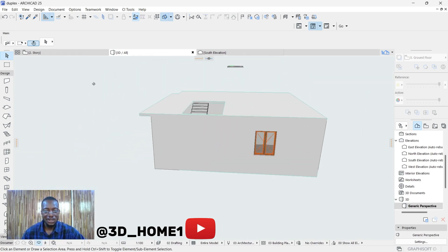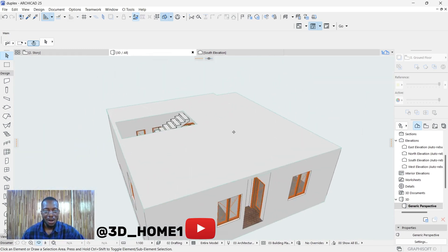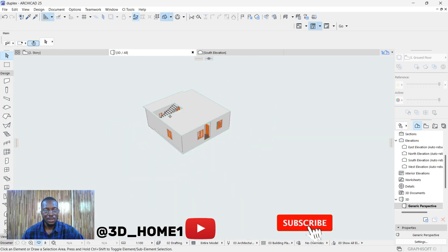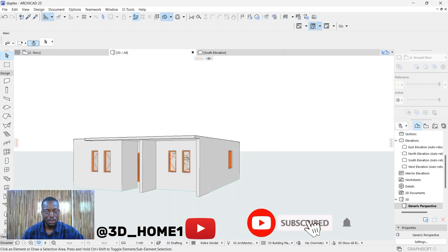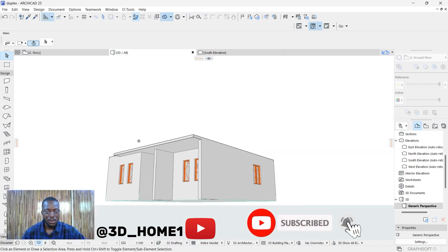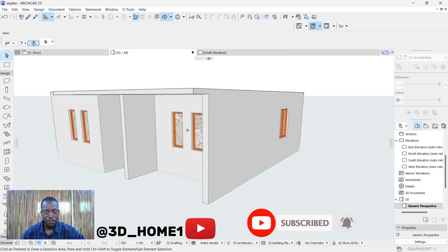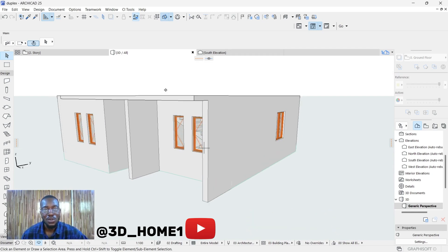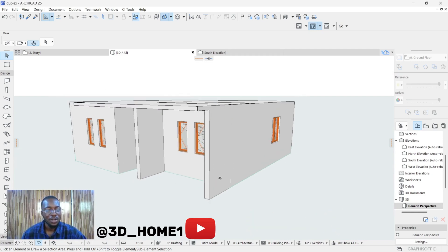Let's check the 3D view one final time — this is our completed slab. Thank you for your time. If you find this video helpful, please subscribe to this channel. Thank you for your patience.